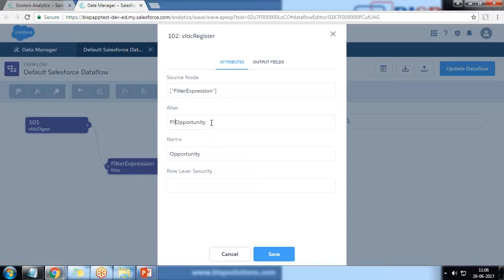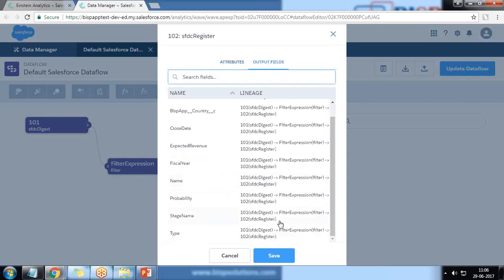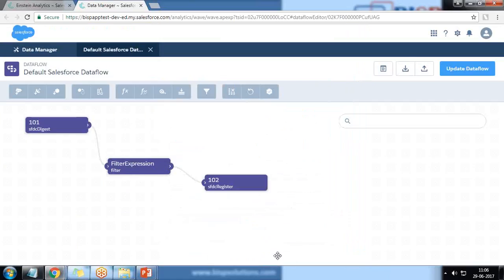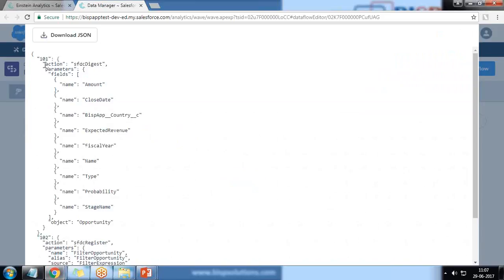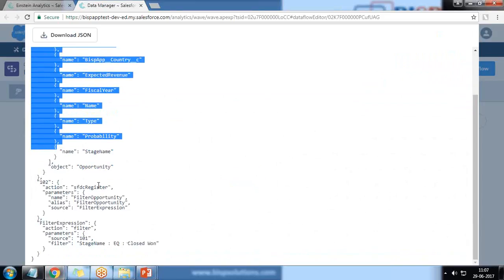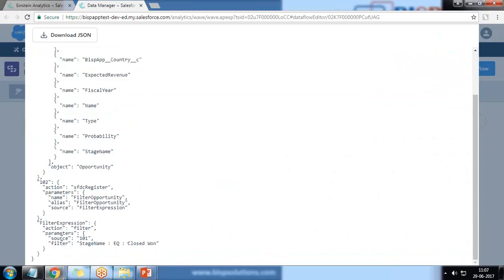Now I link this filter expression with the SFDC digest node. I change the name of the output dataset to 'filter opportunity'. The output fields include stage name with the filter expression. Let's check the JSON: we have node 101, then a filter node in between where the source is 101, we apply filter stage name EQ closed won, the action is filter, and the node is named 'filter expression'. The output node is 'filter opportunity'.